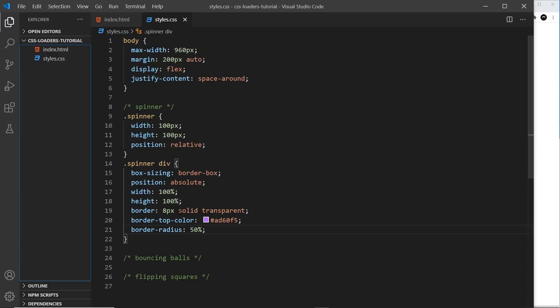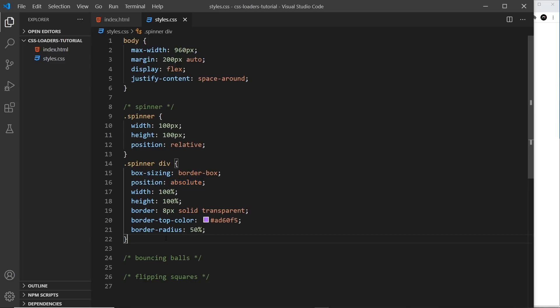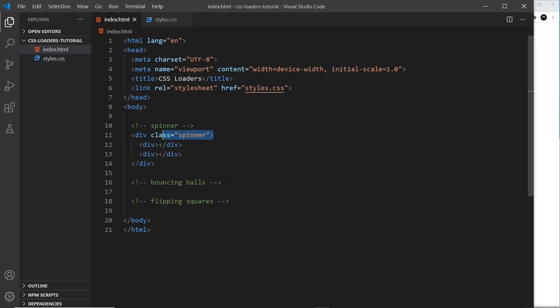Now there's only one of them there. Why is that? Well, it's because they're both overlaying each other, because they're positioned absolutely. So they're in the same position. There are two of them, but they're just one on top of the other.